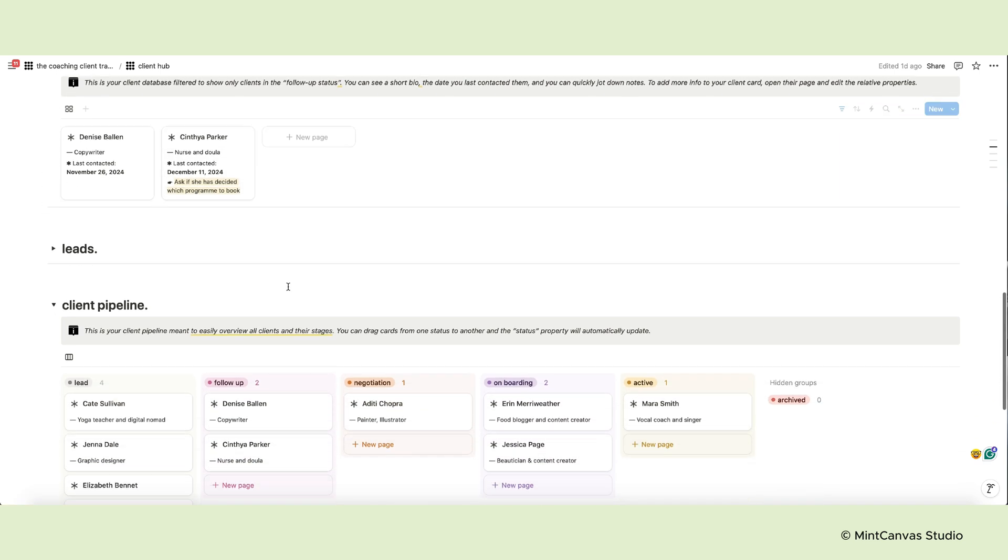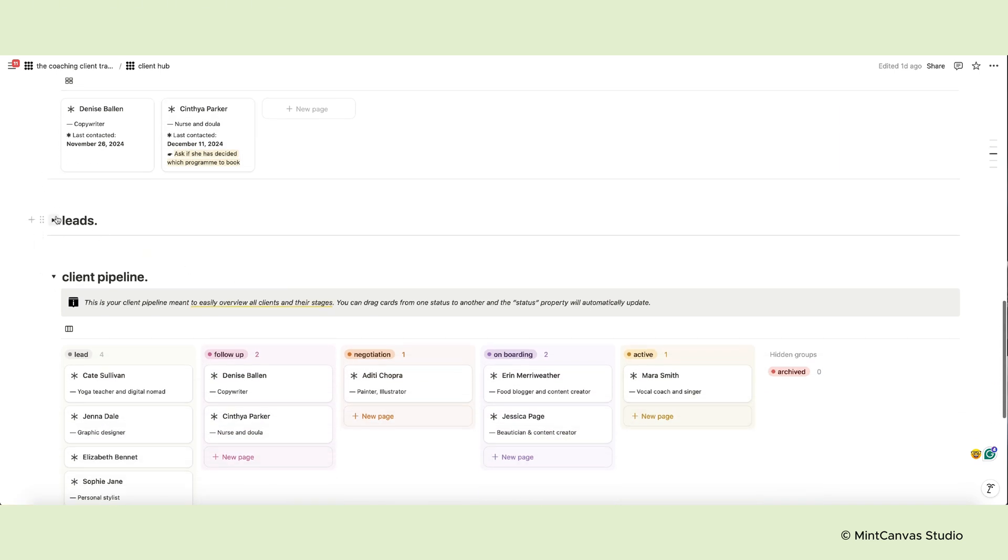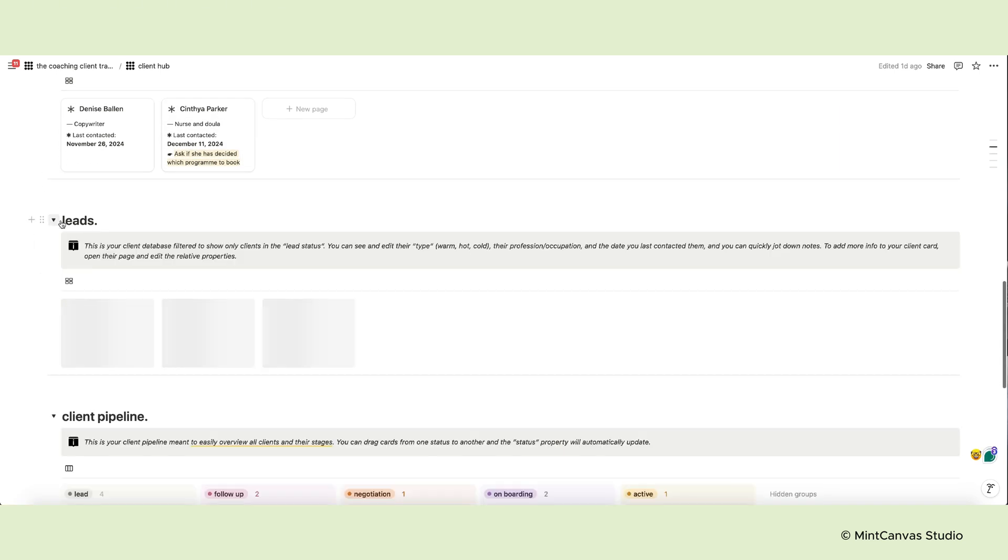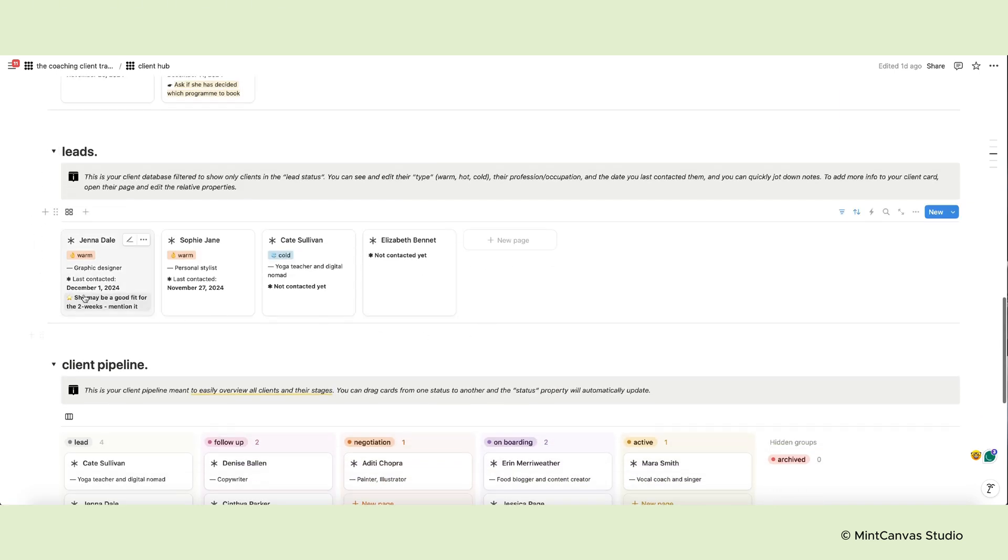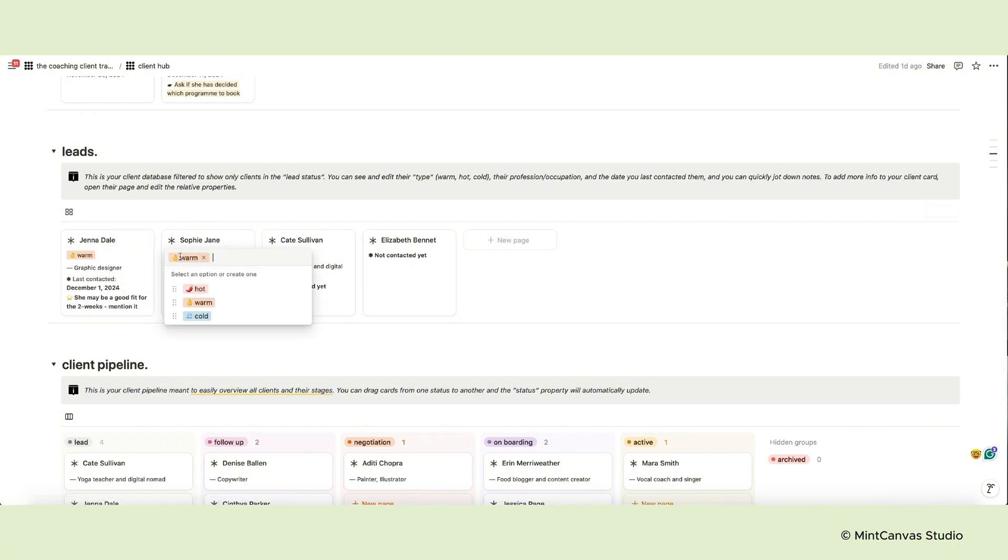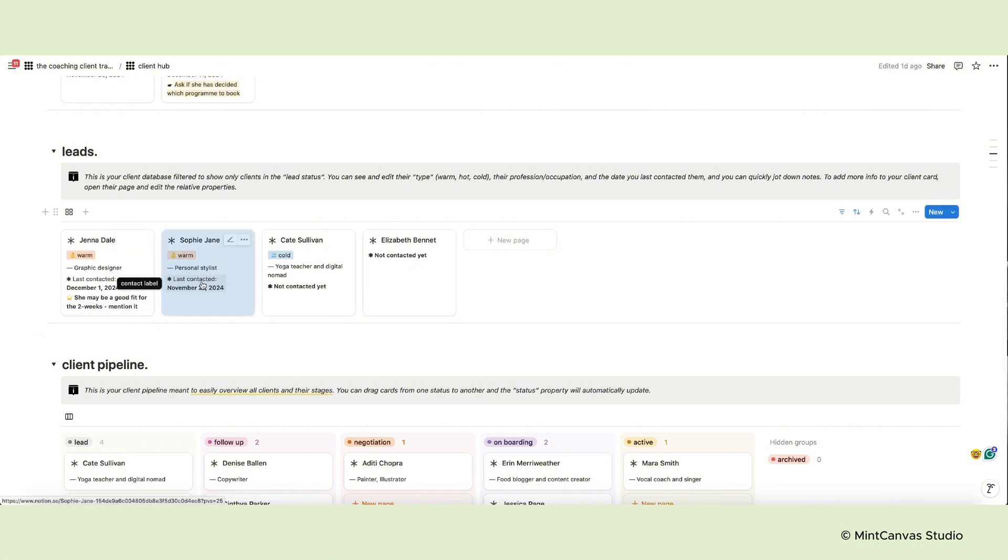The following section contains all your leads and the cards here display the type of lead, so warm, hot or cold. Again the short bio and the label indicating the last time you contacted a lead or if you still need to make the first call.